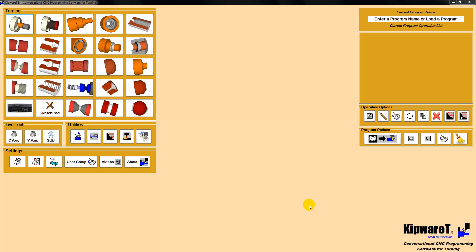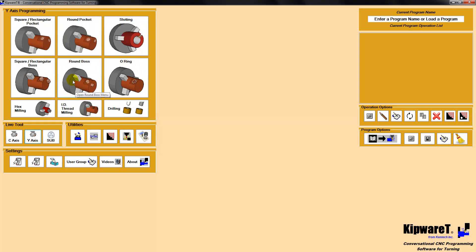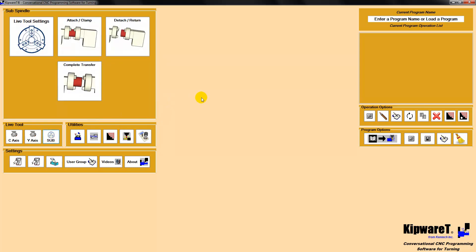In this video, we'd like to introduce you to a new feature inside of KIPWARE-T, which is our sub-spindle programming conversational module. So in addition to the standard KIPWARE-T menus, the C-axis live tooling menus, and the Y-axis live tooling menus, we'll now be including our sub-spindle programming options.